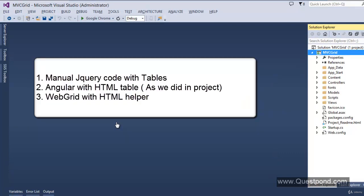In ASP.NET MVC, there are multiple ways to do something. If you want to implement GridView, there are various ways. If you are a jQuery fan, you can use manual jQuery coding, write some manual code, implement paging, implement sorting, dynamically create table and TR elements. If you are an Angular fan, we already have a dedicated video explaining how to create GridView using Angular. Other than these two approaches, there is a third approach. In ASP.NET MVC, you might have heard about helper functions like Html.TextBoxFor, Html.DropDownListFor. Similarly, we have one helper function that lets us create GridViews.